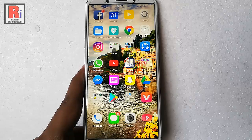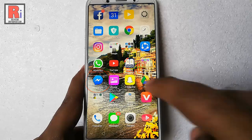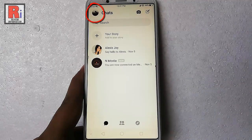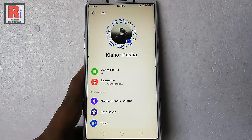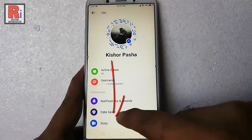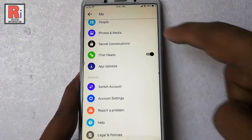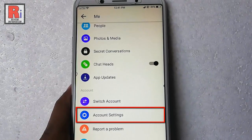Go to the Facebook Messenger from your apps list. Tap on the profile icon from the top left corner. Scroll down and find the option Account Settings. Tap on this.